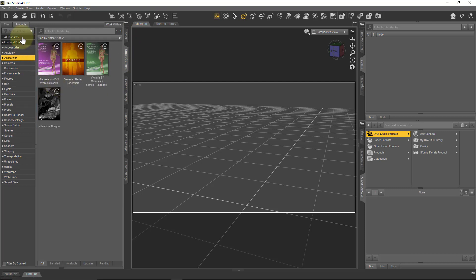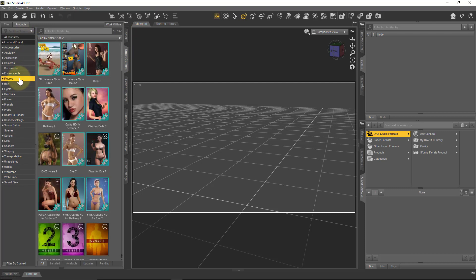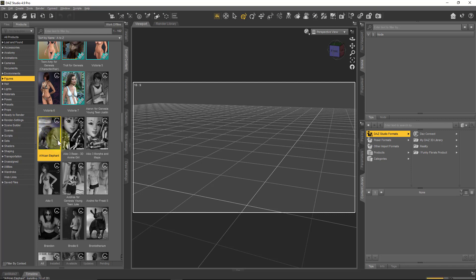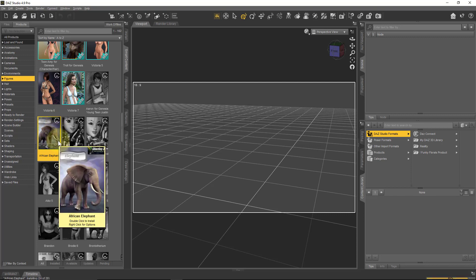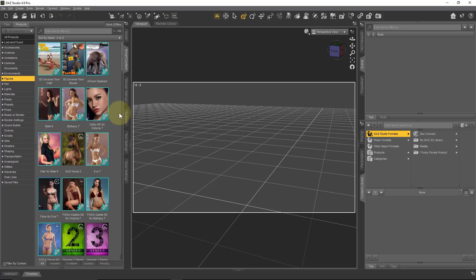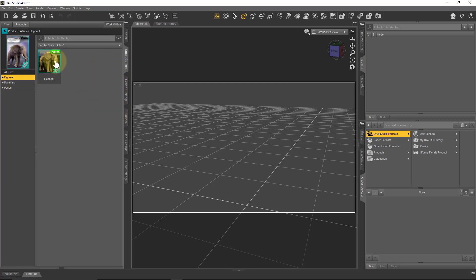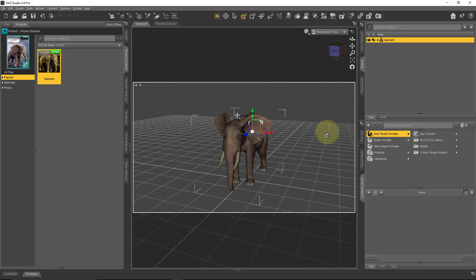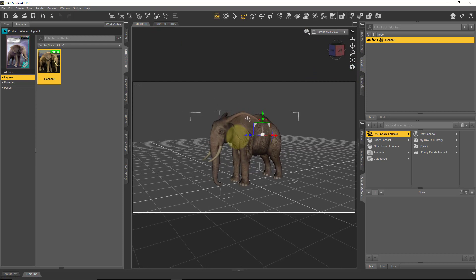It kind of goes hand in hand with the Smart Content tab as well. If you switch over to that and head over to all your products — let's just concentrate on figures to whittle it down a little bit — everything that's in color is something that I have installed. If I scroll further down, I can see the stuff that I have access to but that's currently not installed. If I just double-click on something like that, then gradually it fills with color as DAZ Studio downloads the product in the background. There's my African elephant, and that is now ready to be used in my scene.